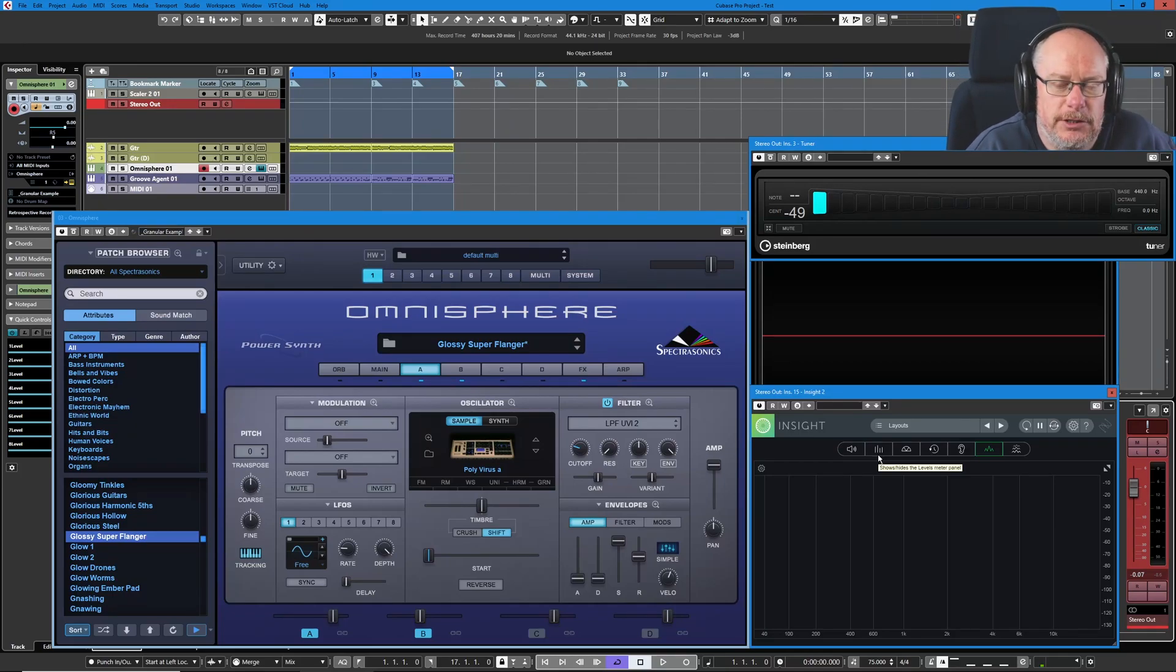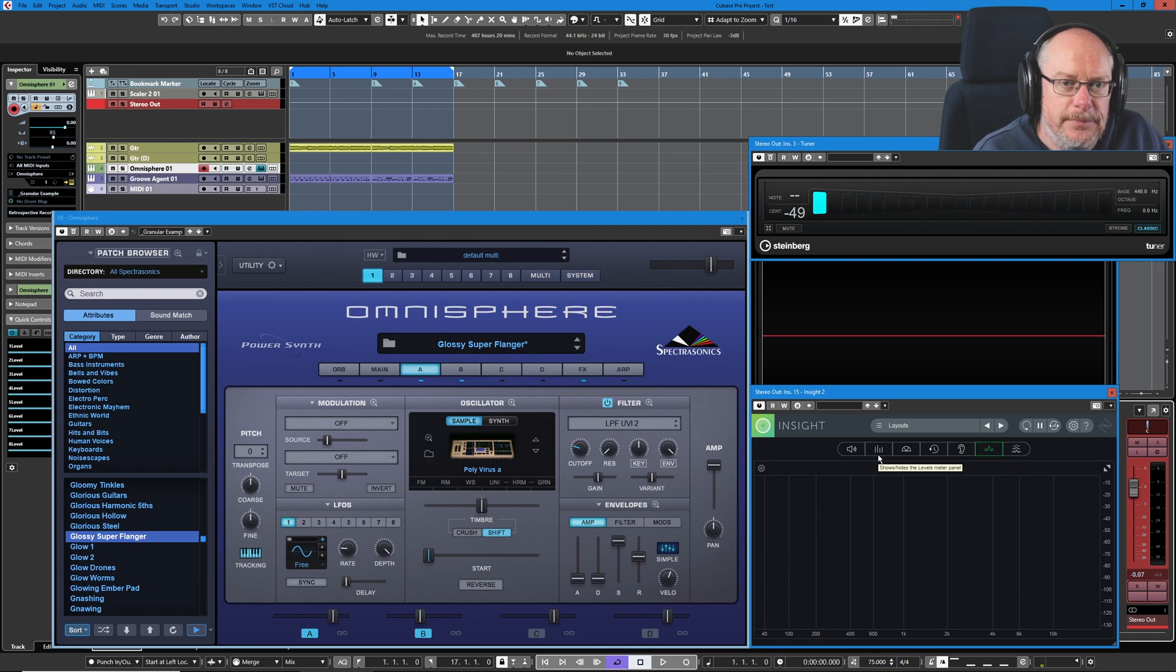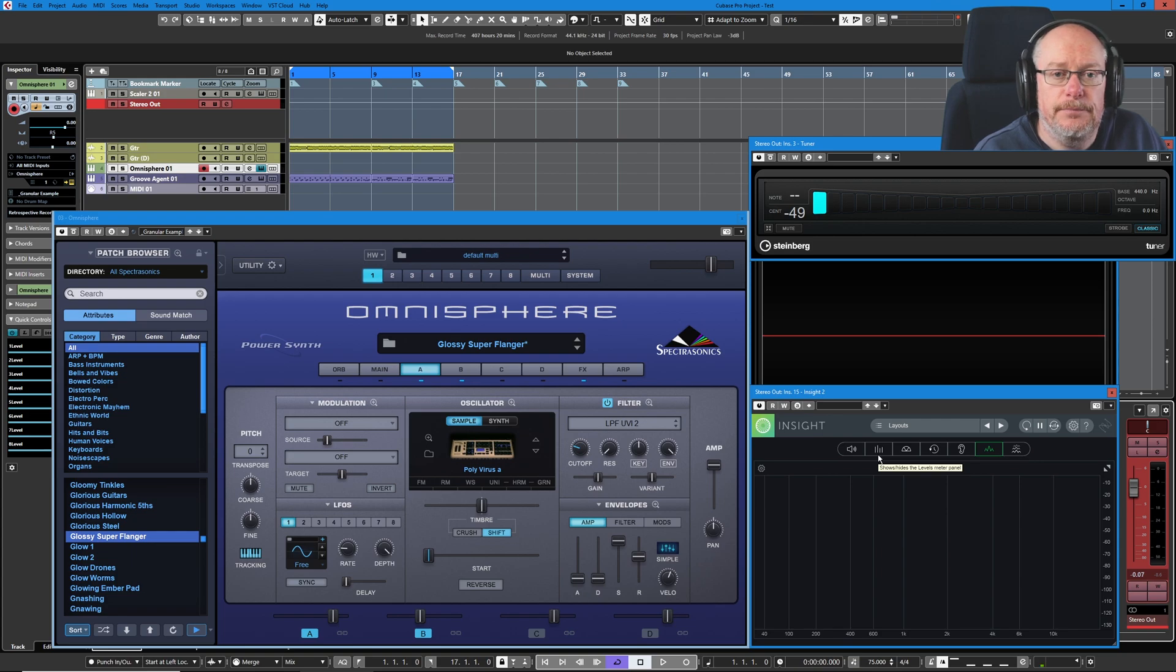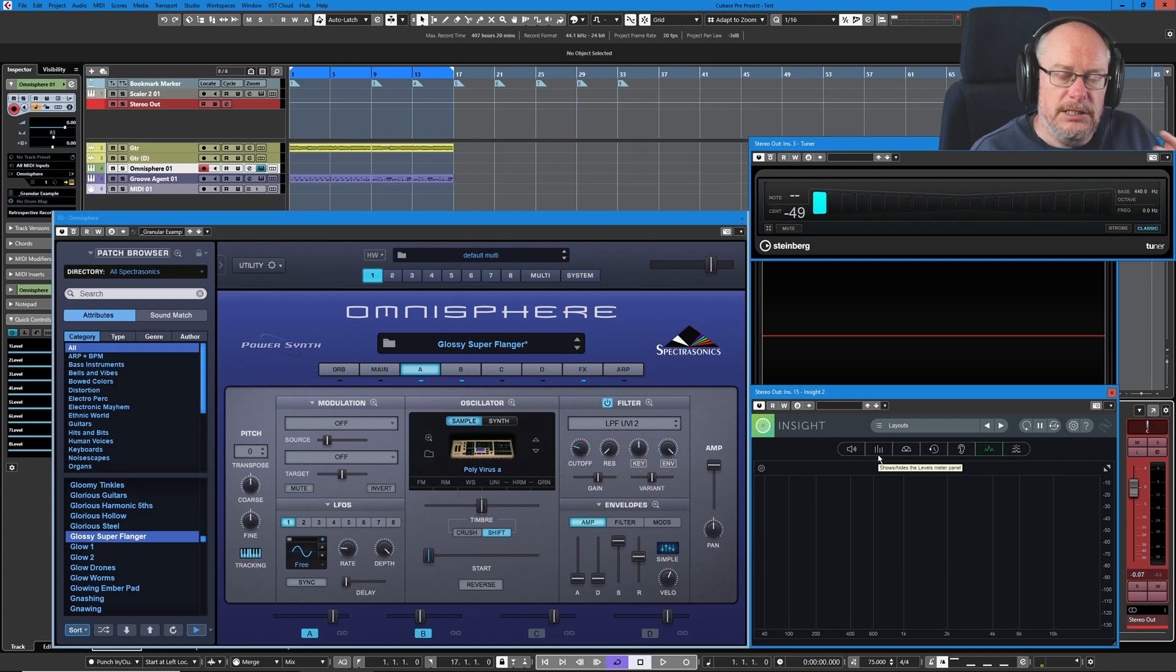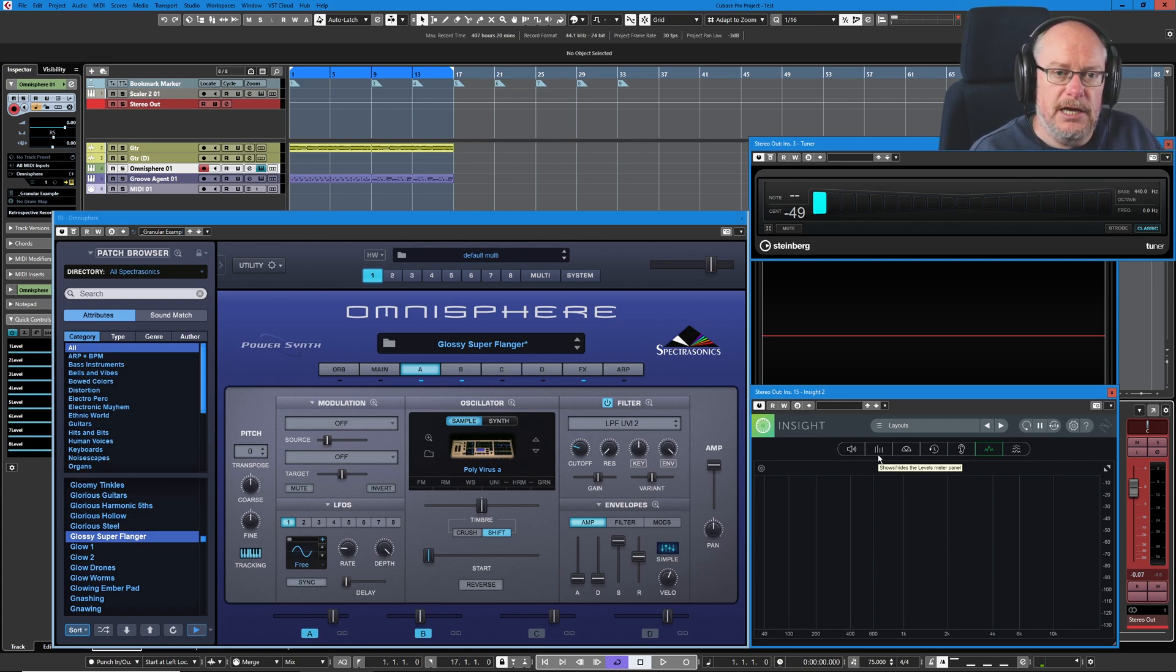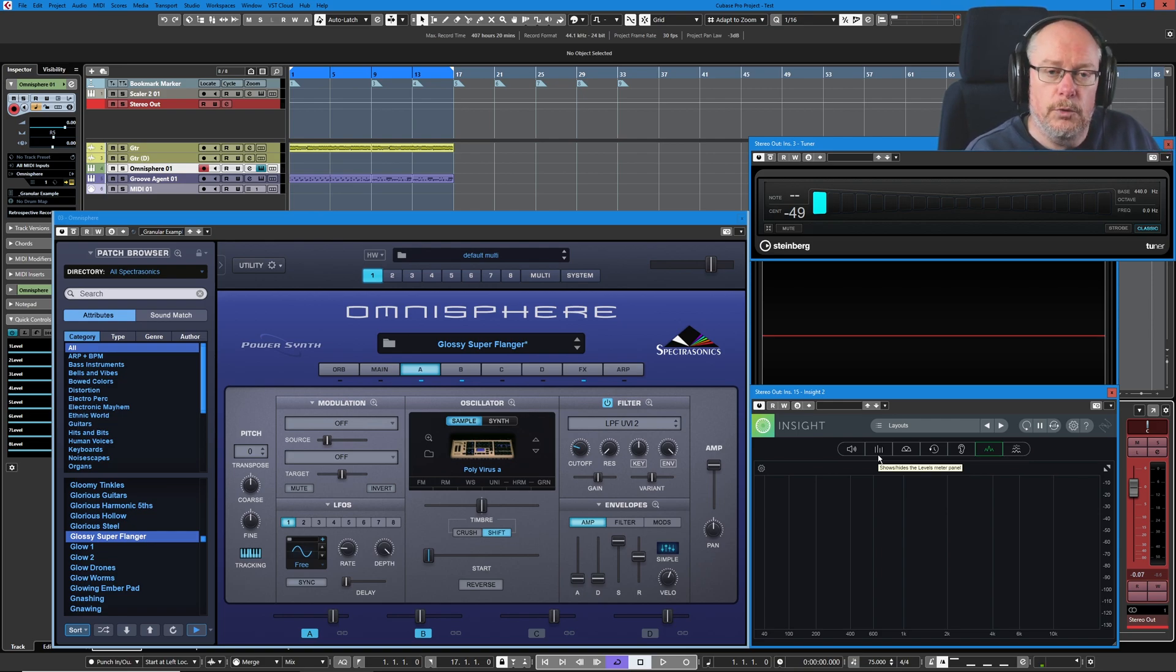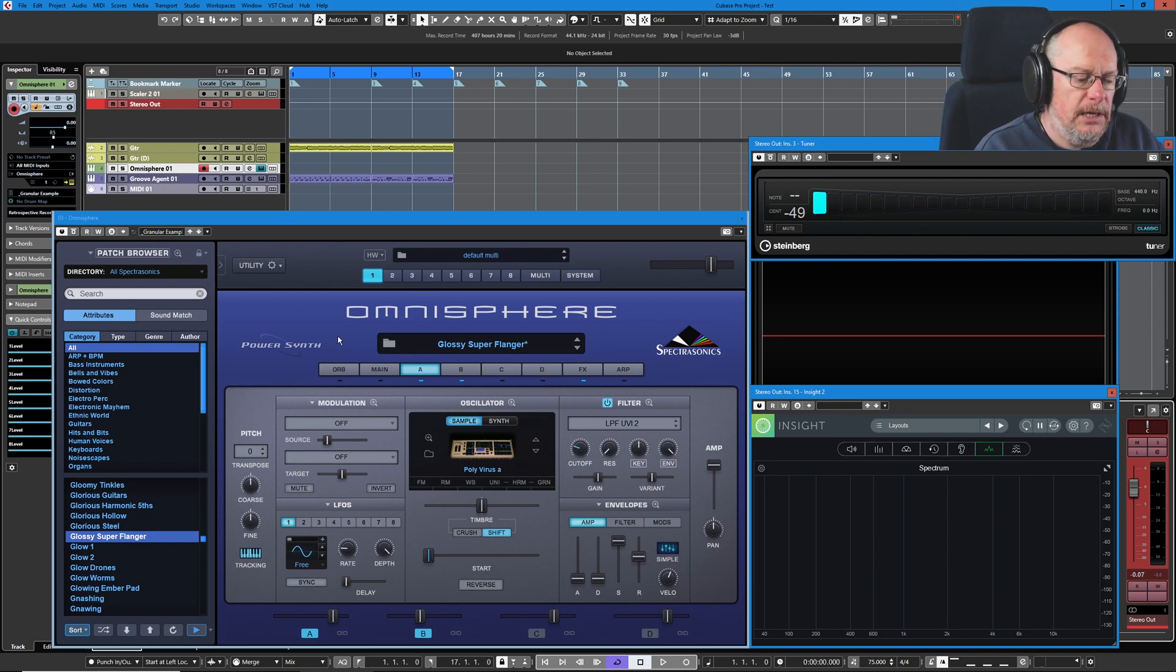Hello, welcome back to the Spectrasonics Omnisphere tutorial series, and it's time for the best bit. This is where we do some preset deep dives, where we deconstruct a preset, reverse engineer how the sound is put together. That really helps solidify all the concepts we've discussed in previous videos and gel everything together into a working tool. So this is the sound I've chosen for the first episode, first deep dive.